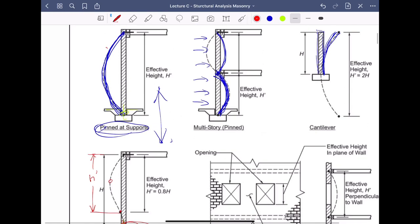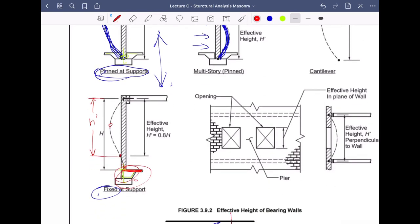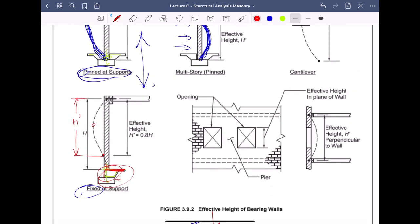A pier is essentially a small chunk of wall between openings. The dashed line in diagrams represents a floor level holding the wall. This creates a pin-pin condition for a wall section, and the question of what to do when there's an opening will be addressed later.